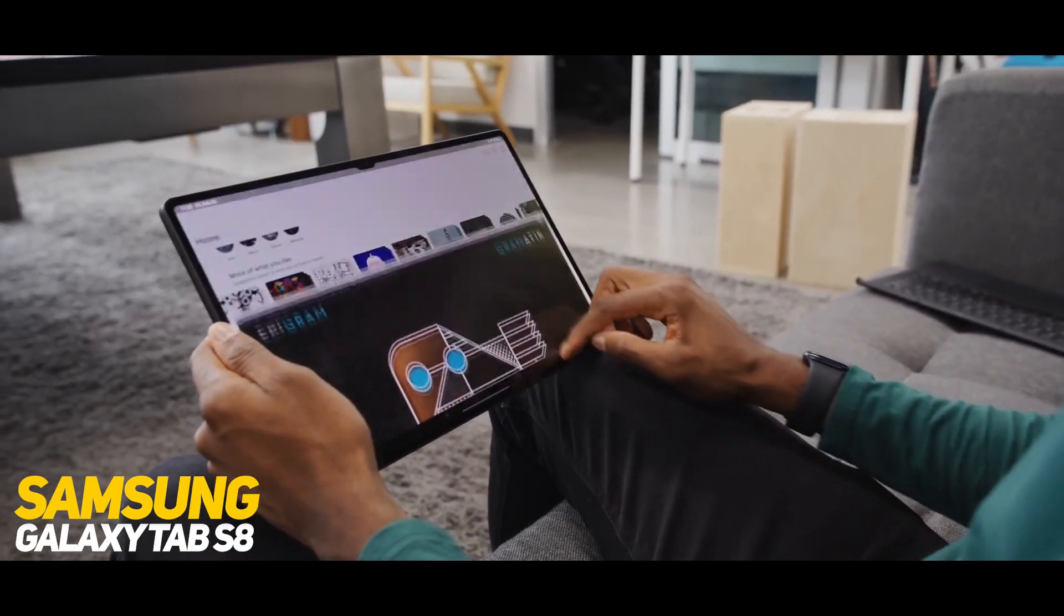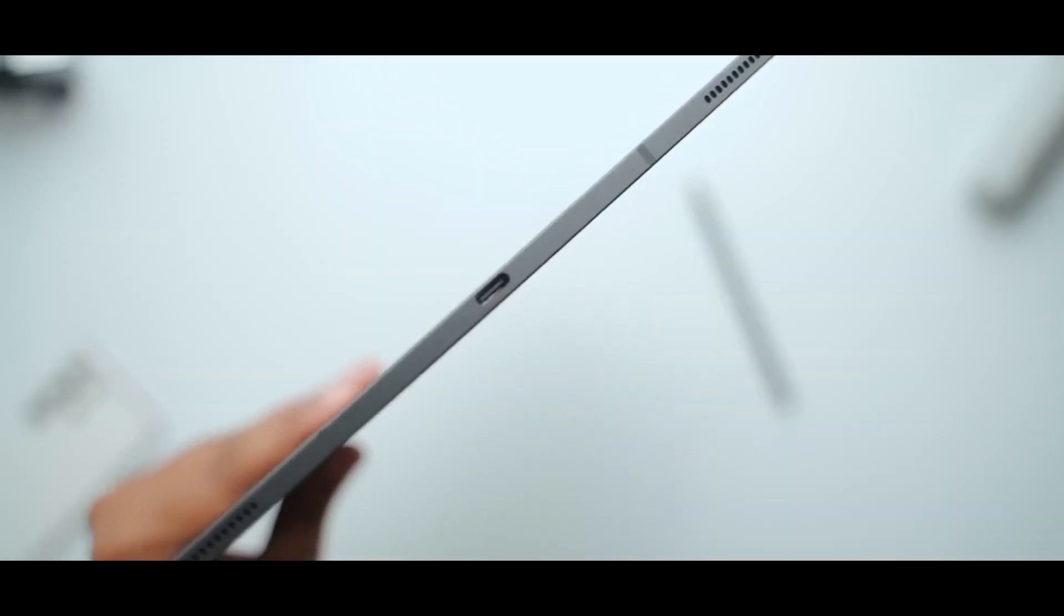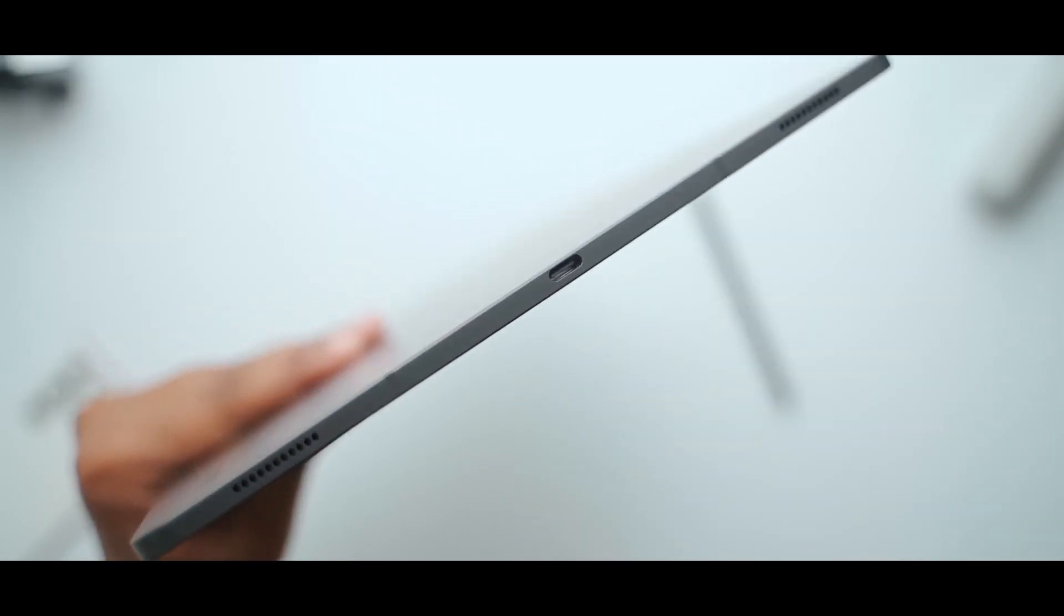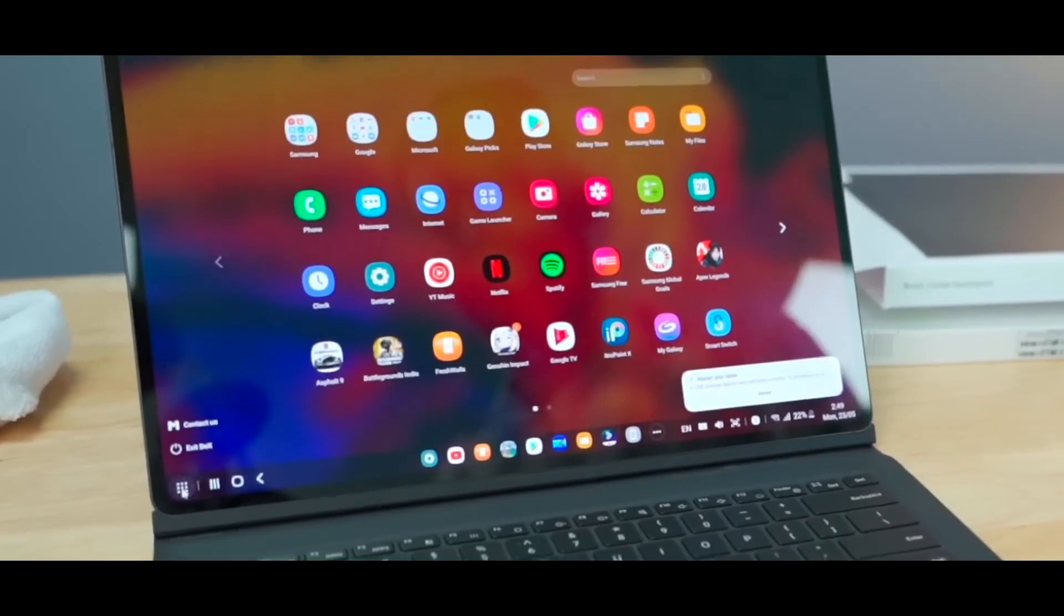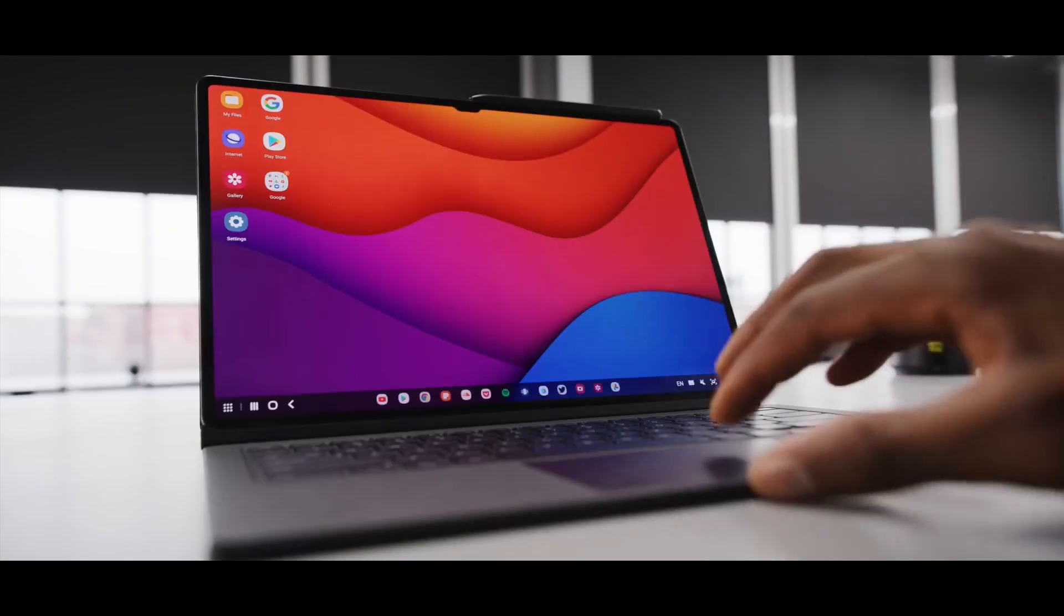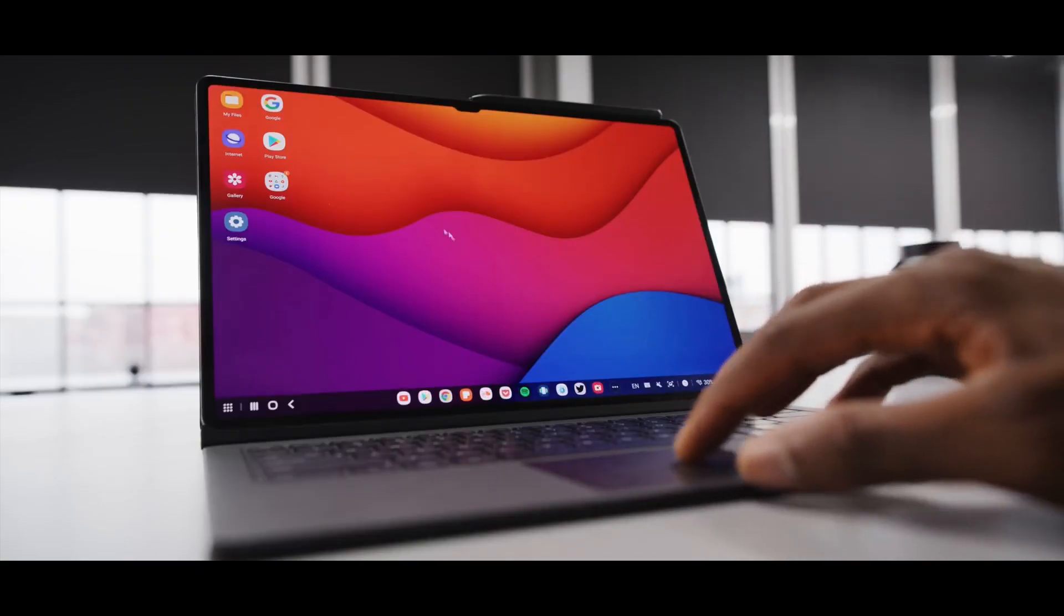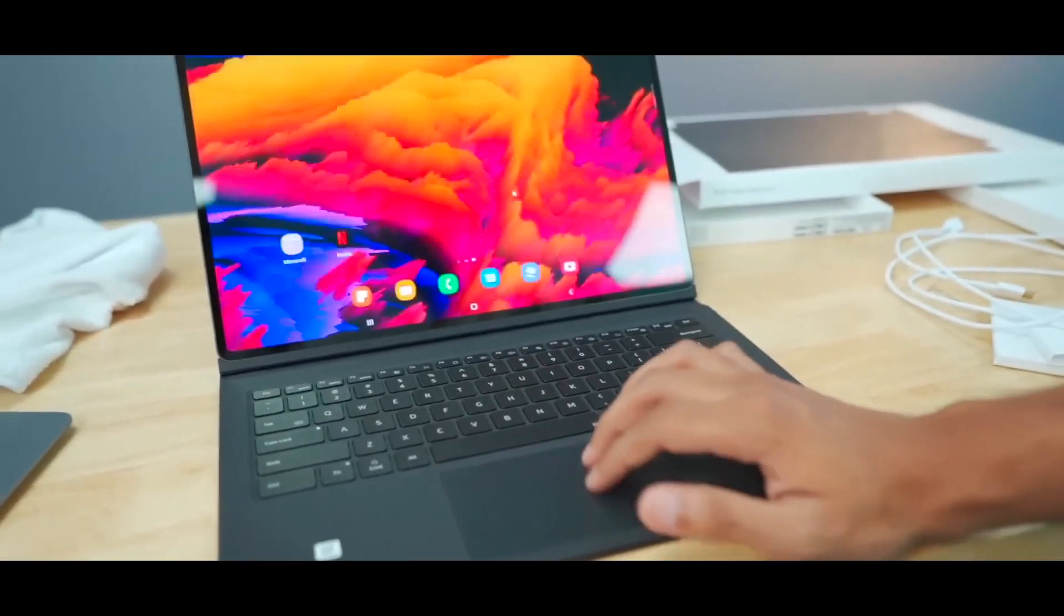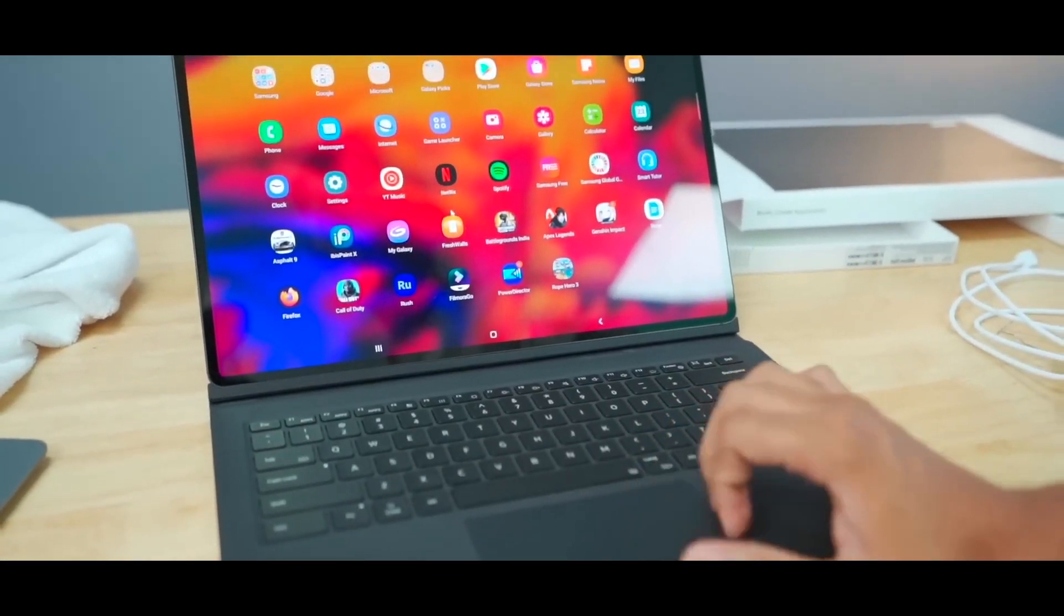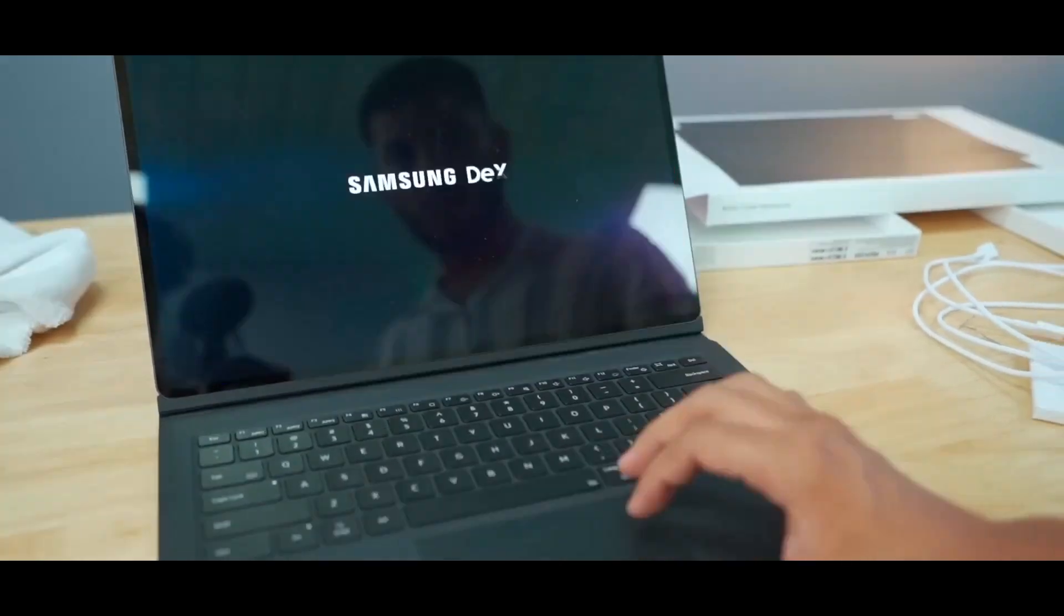Number 2: Samsung Galaxy Tab S8. The Samsung Galaxy Tab S8 is a top-of-the-line Android tablet with a stunning 11-inch Super AMOLED display and a powerful Snapdragon 8 Gen 1 processor.